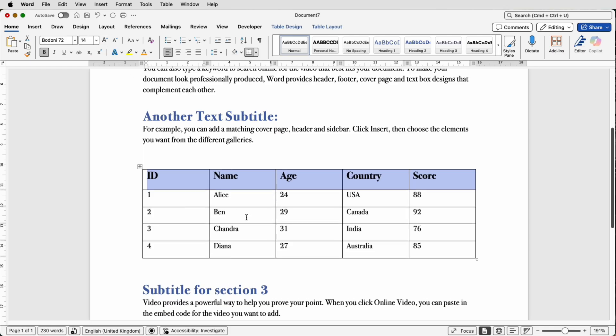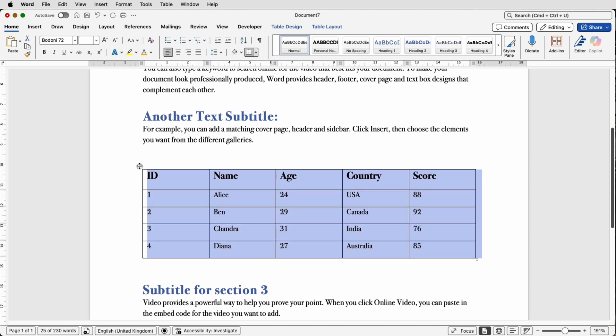Now before I look at the alignment of all of this text, I'm now going to get rid of the grid lines. So if you go up to the top left square here and click, you'll see that it will select your entire table.